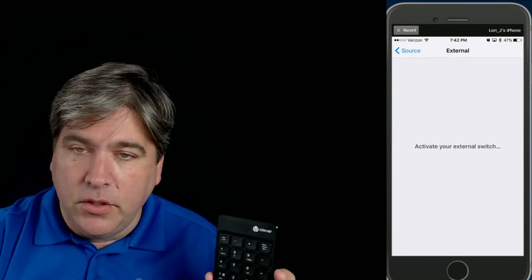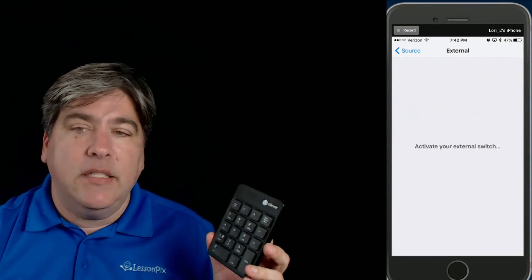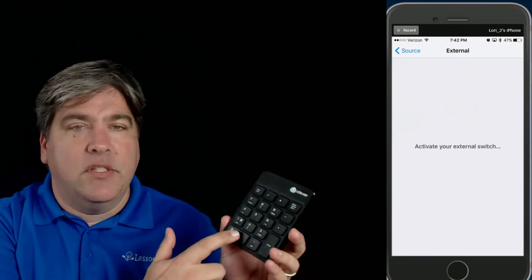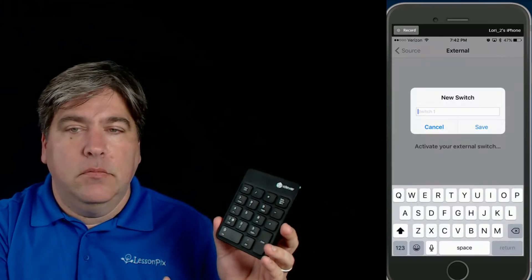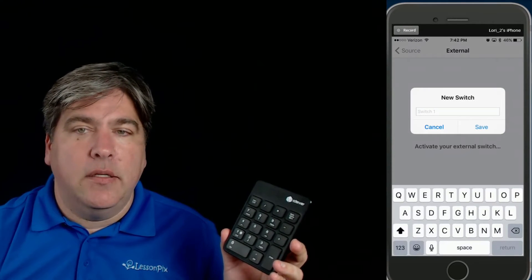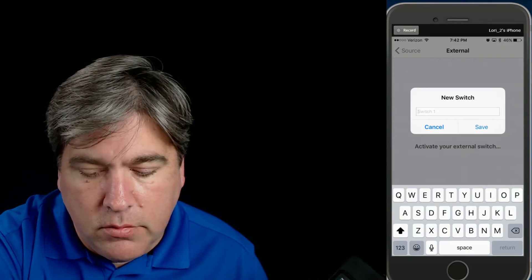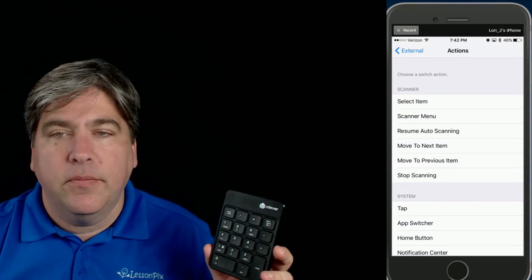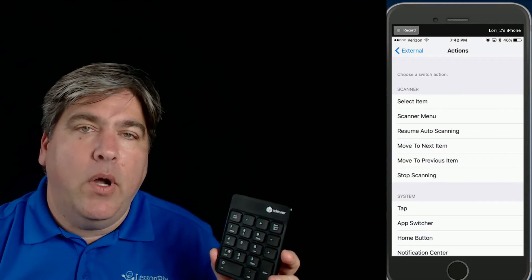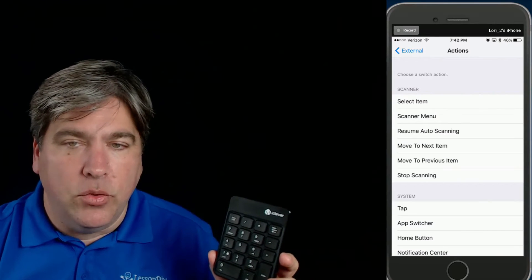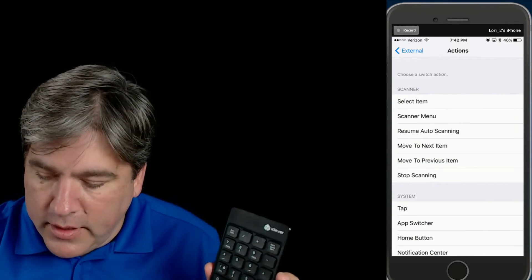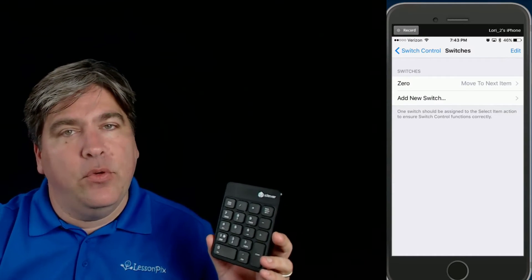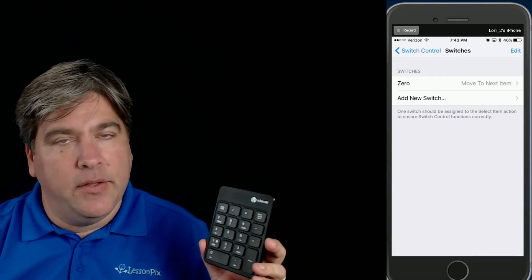We're going to add an external switch. Now it just says 'activate your external switch' — all it means is press a button. So we're going to press the zero. You'll notice it just created a new switch — we'll call that zero. Hit save. Now we have an external switch and it's asking us what we want this switch to do. In this case, we want to move to the next item, because that's going to step through all of the options on the screen.